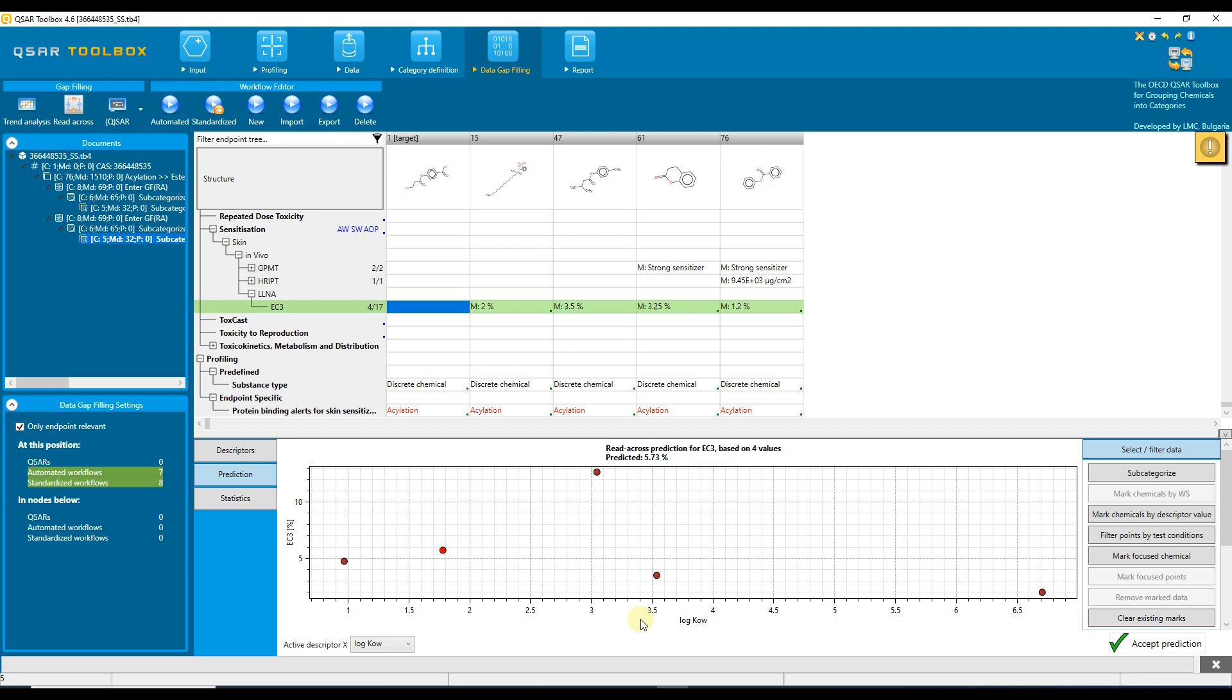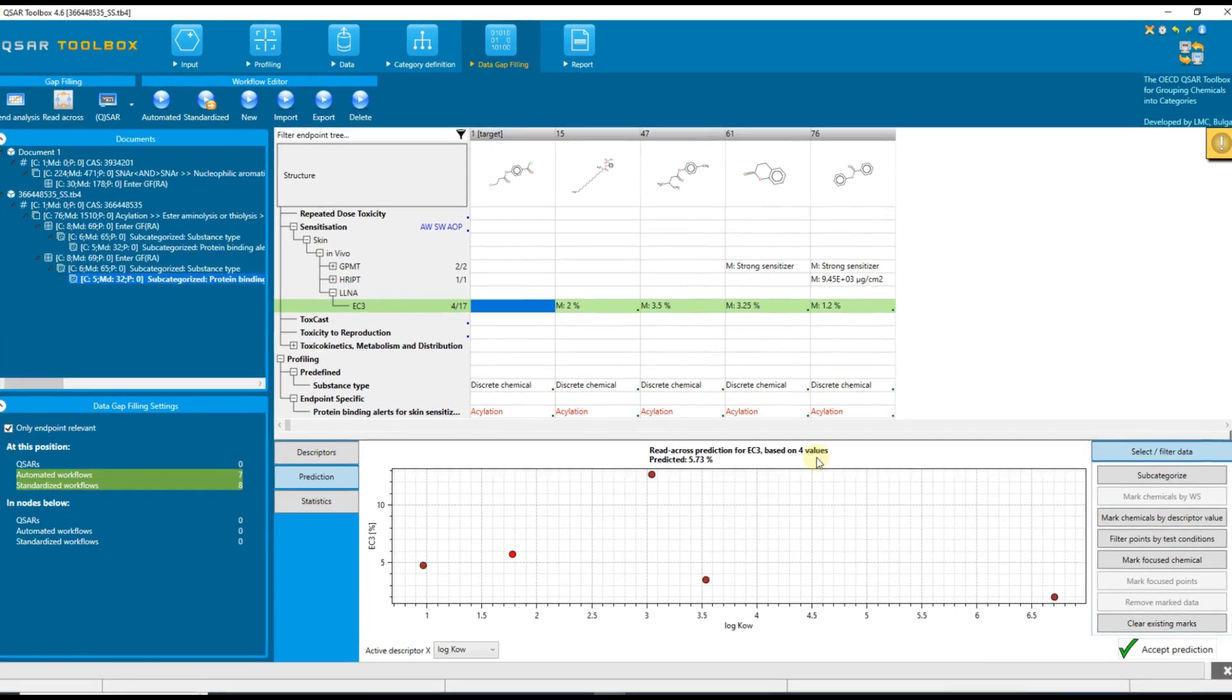The predicted EC3 value is given here in the graph heading and is based on the averaged EC3 values of the closest analogs.